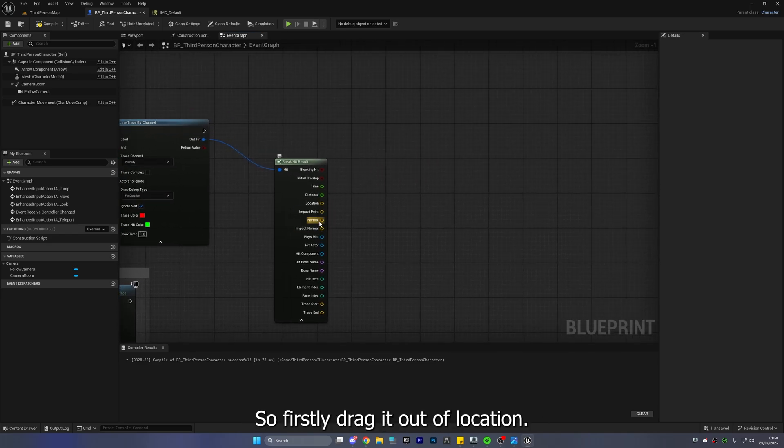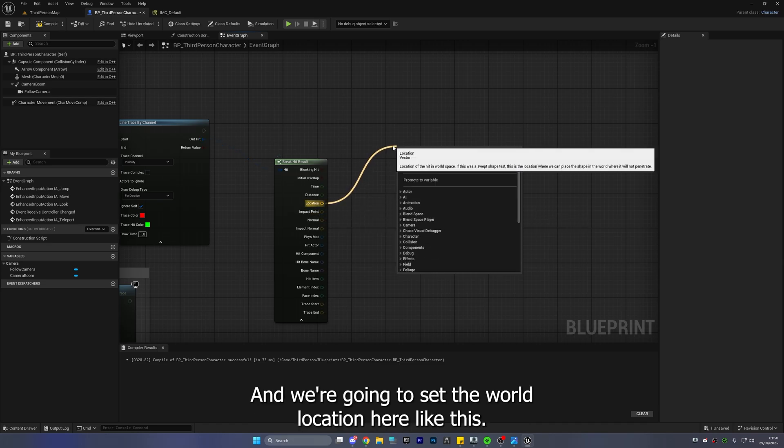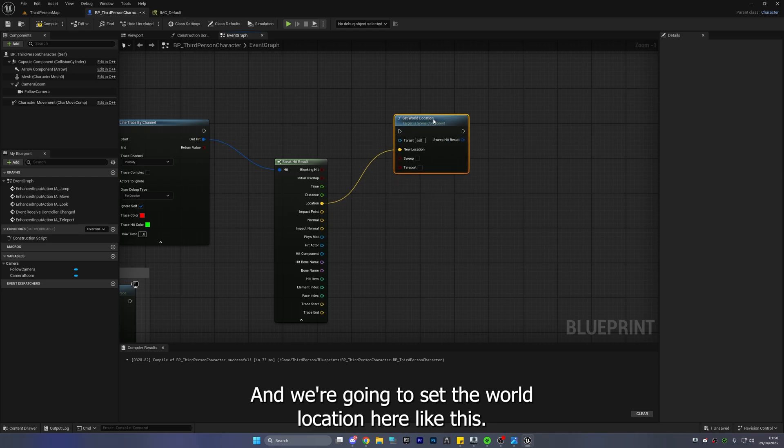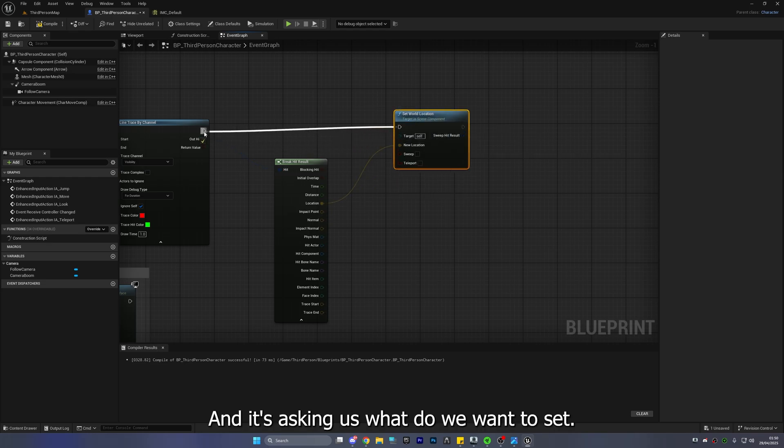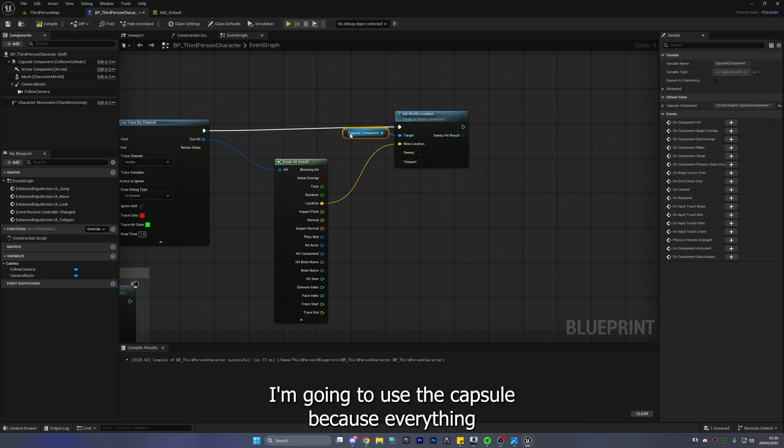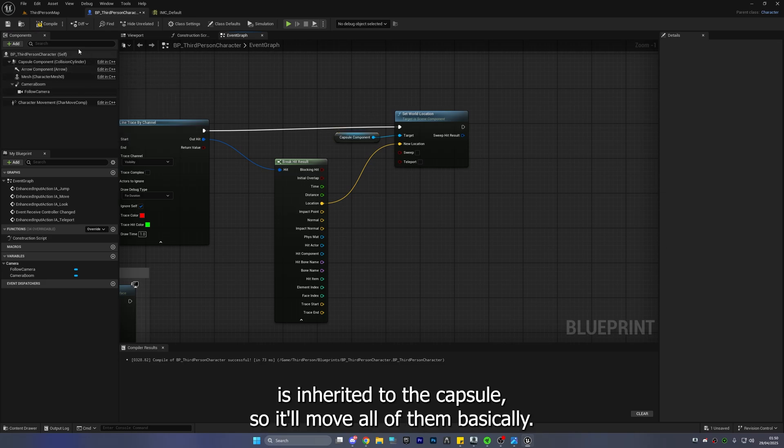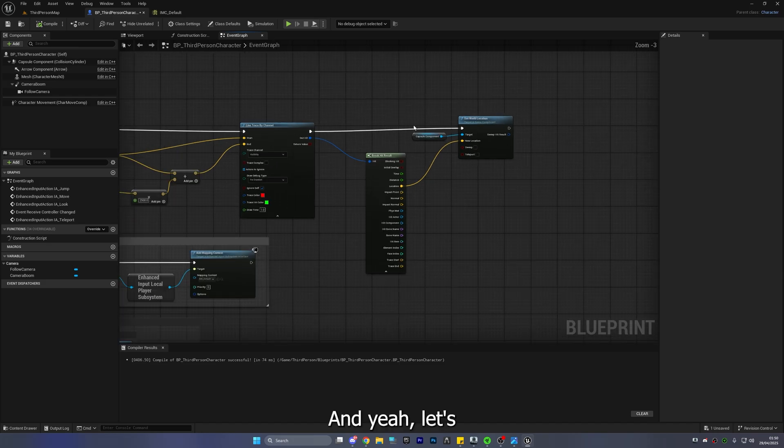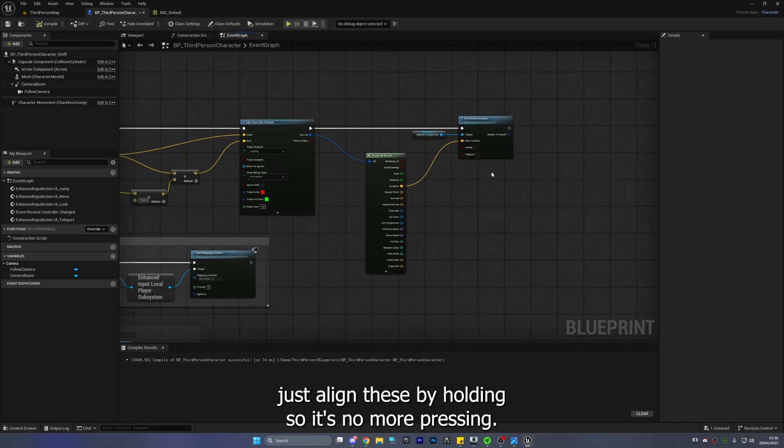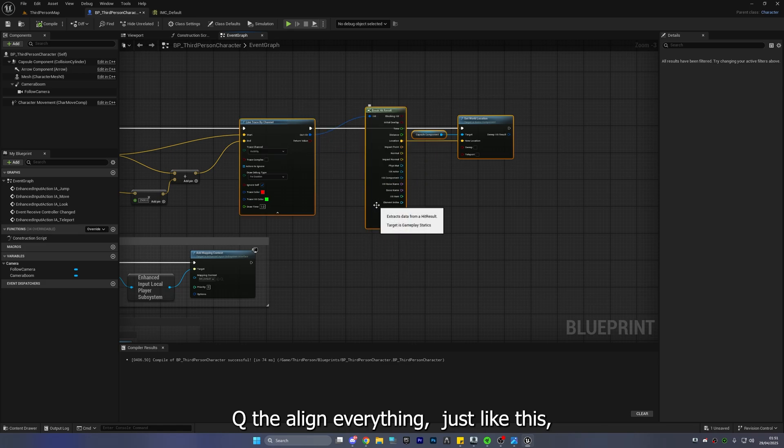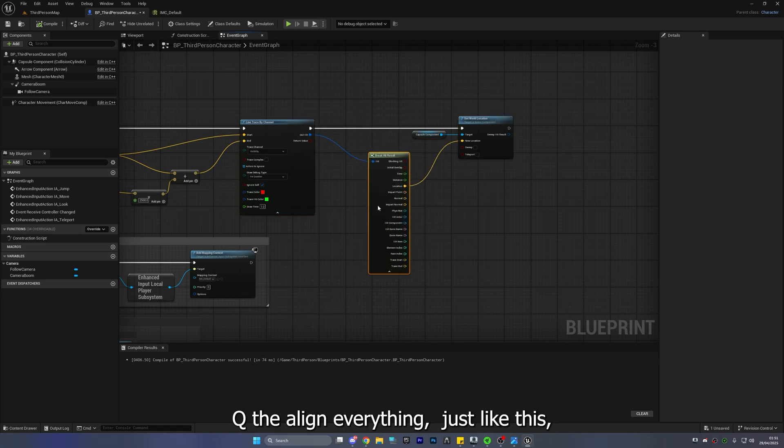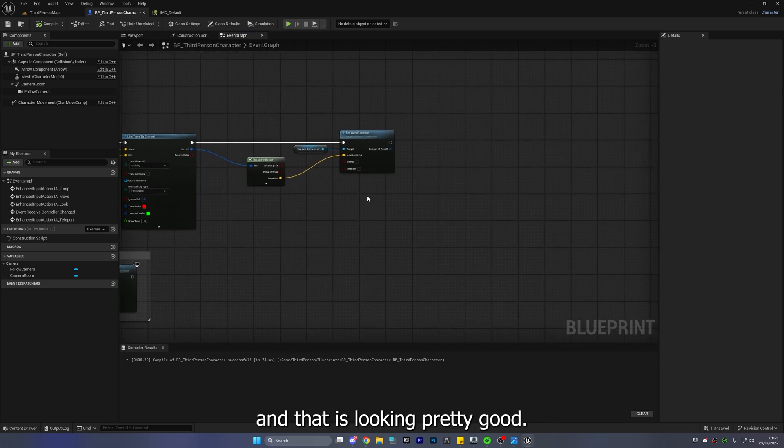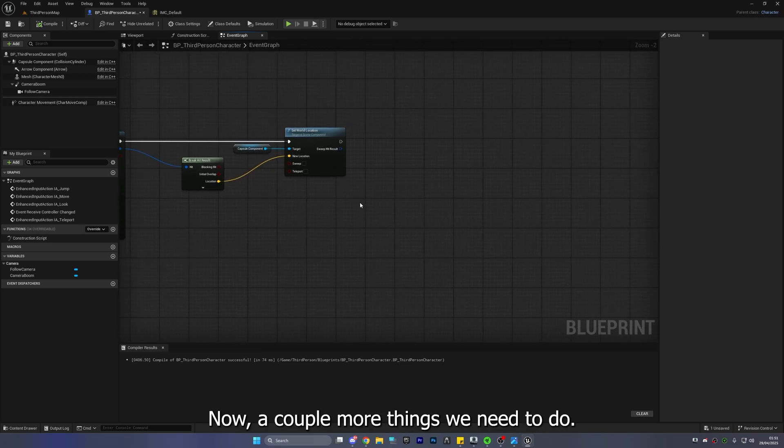So we can actually delete that we don't need that but we're actually going to use this so firstly drag it out of location and we're going to set the world location here like this and it's asking us what do we want to set and we're going to use the capsule because everything is inherited to the capsule so it'll move all of them basically and yeah let's just align these by holding selecting them or pressing Q that will align everything just like this and that is looking pretty good now.